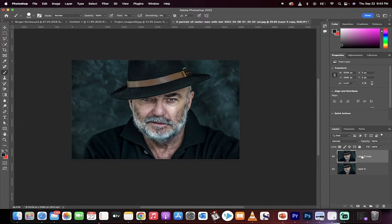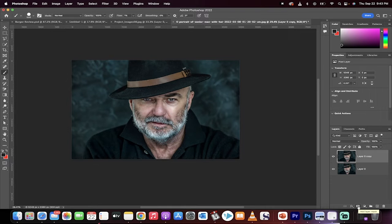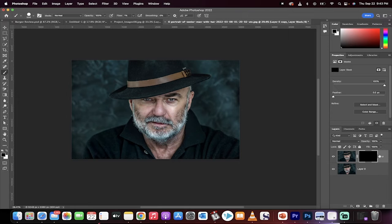Now that we've got our second copy, I'm going to go down here and hold down the option key on a Mac or alt key on a PC, and click on that layer mask. That creates a black layer mask, a lot different than the standard white one.